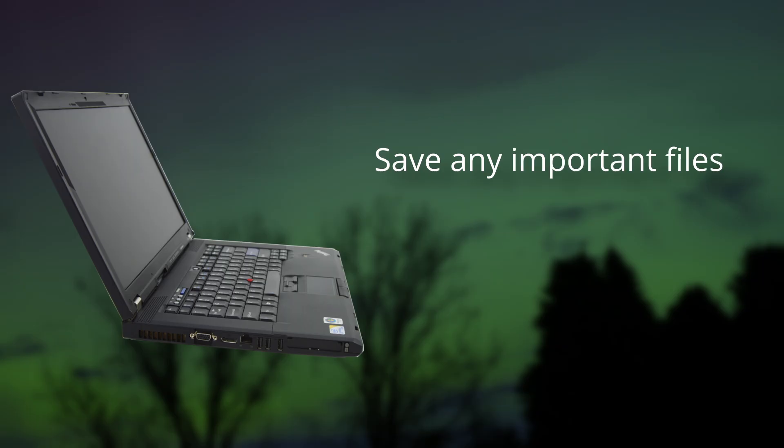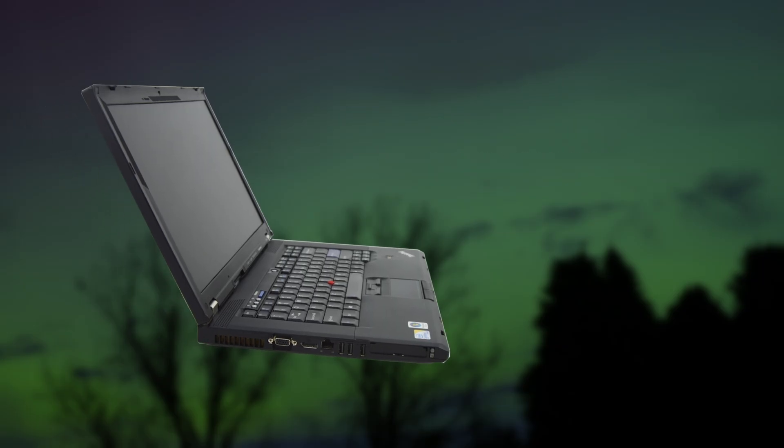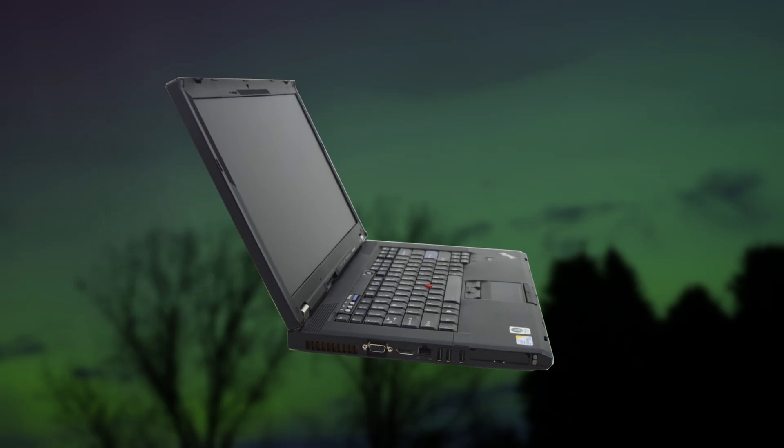Maybe have an old laptop lying around that doesn't contain any important files. By installing Linux on a computer you're happy to experiment with, you can test it out and learn without worrying about data loss or ruining your main machine.